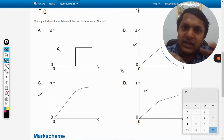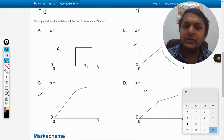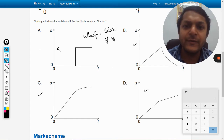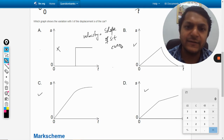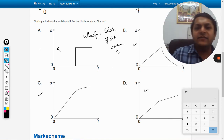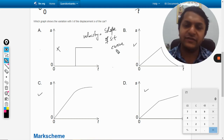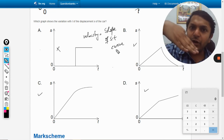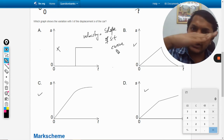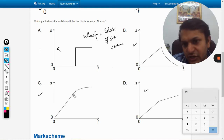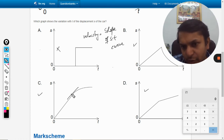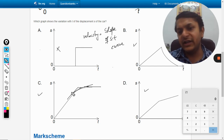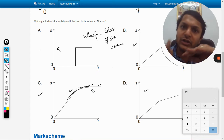Now, the velocity is reducing. Velocity is given by the slope of the s-t curve. Since the velocity is still positive, the slope will be positive — not negative. The slope is positive but it is reducing. So earlier the slope was something and now it is becoming zero; the slope is continuously reducing.